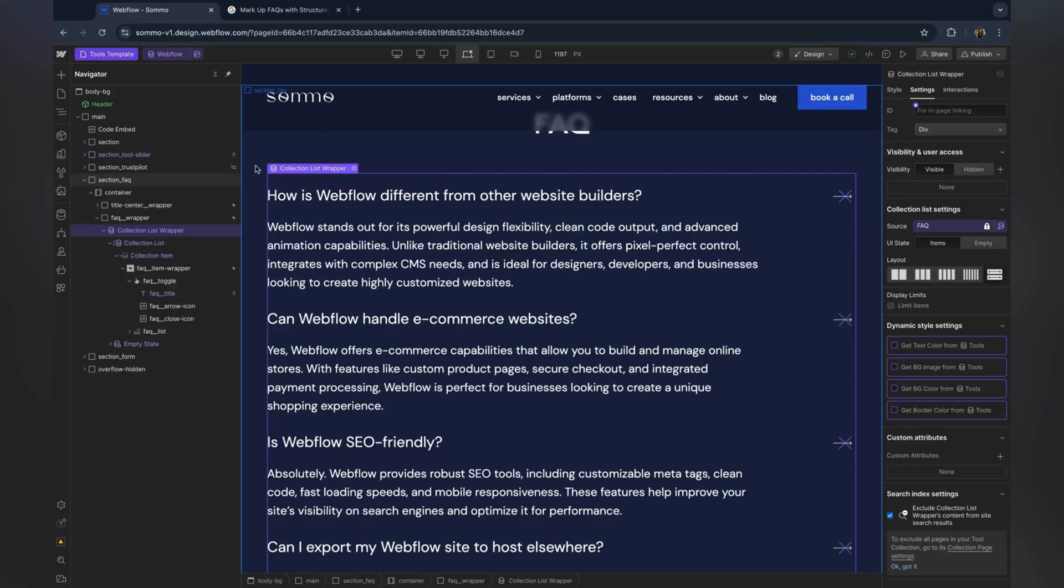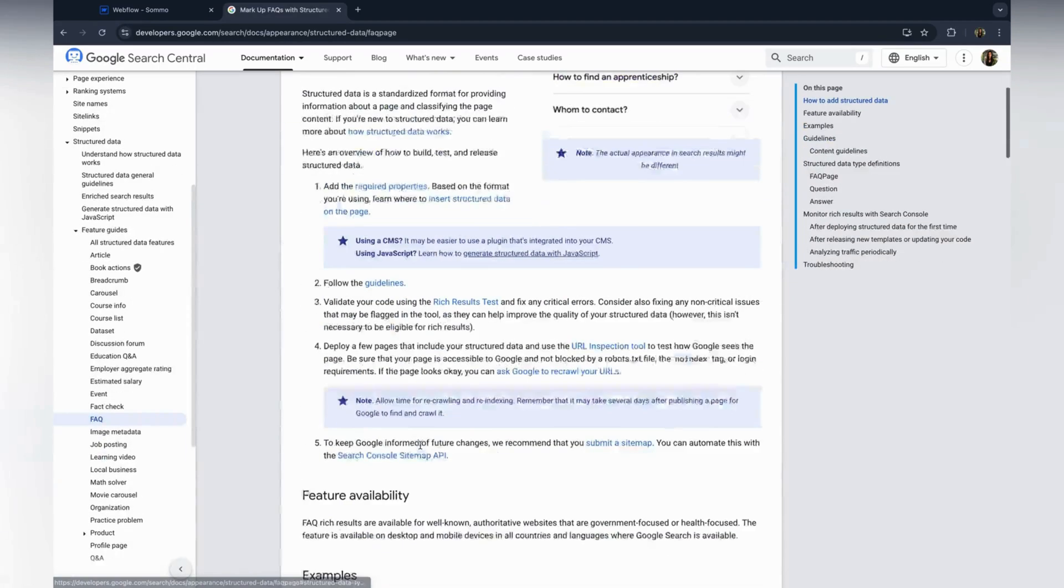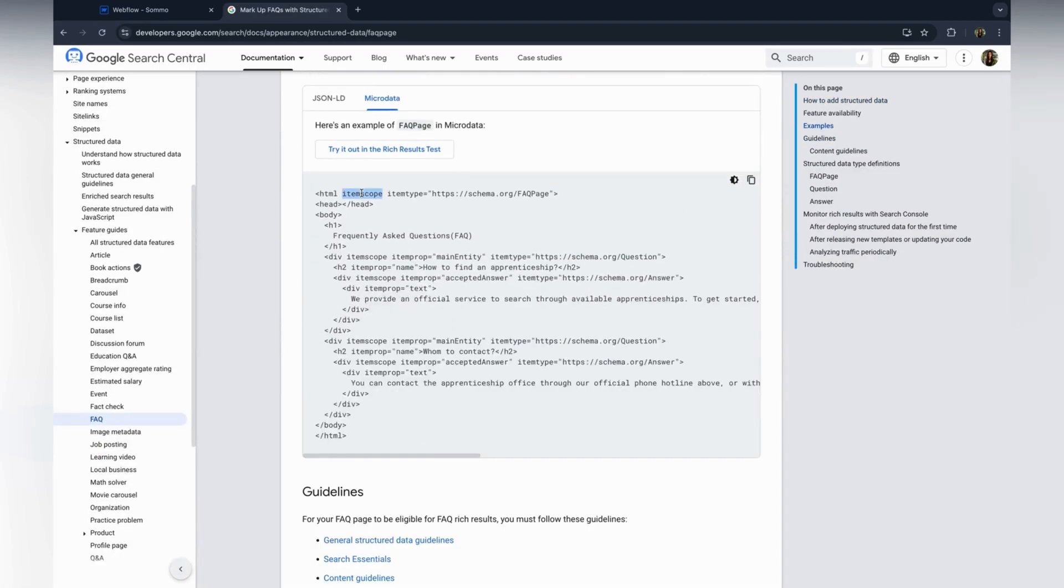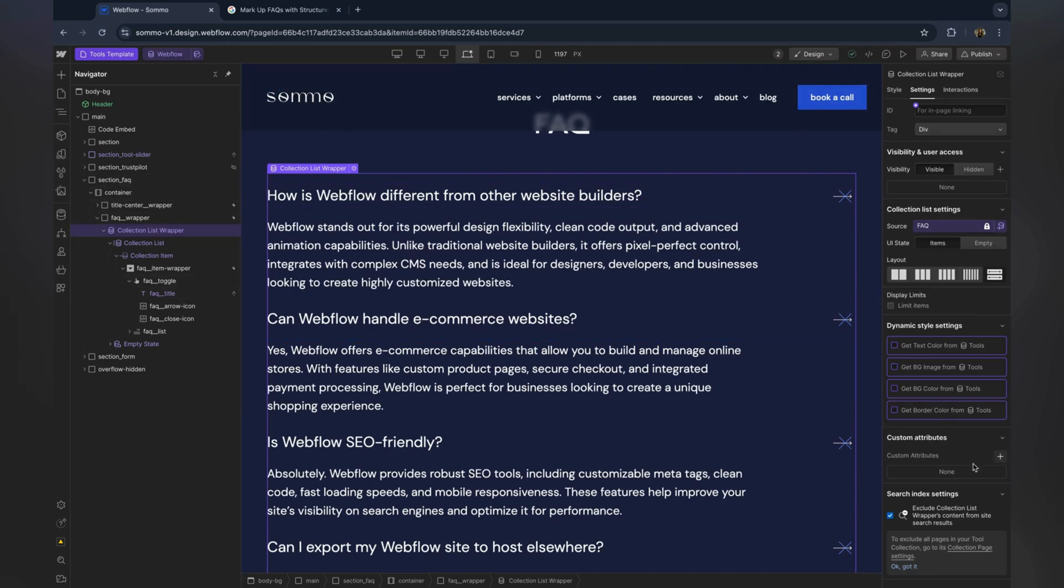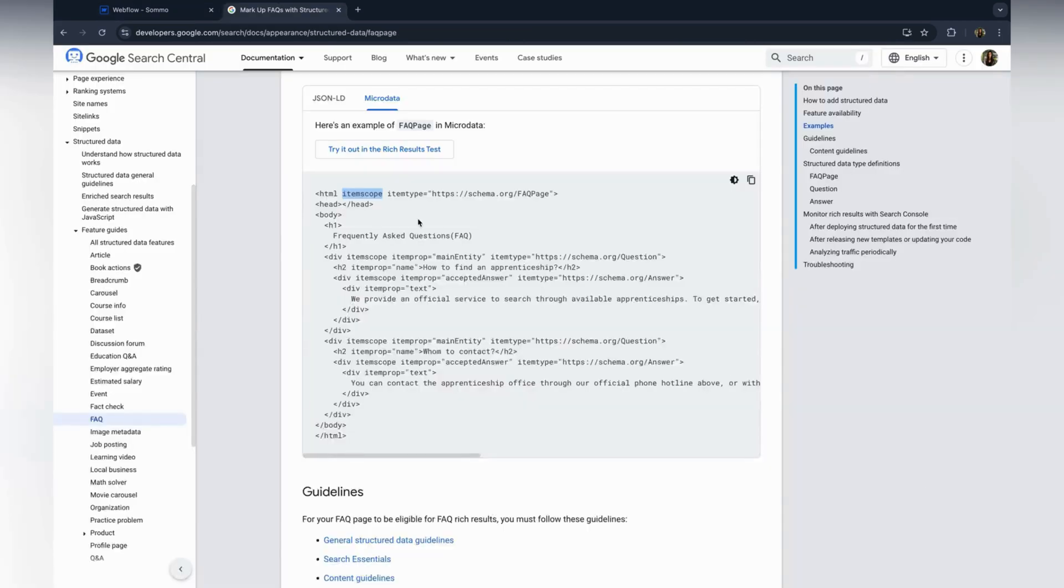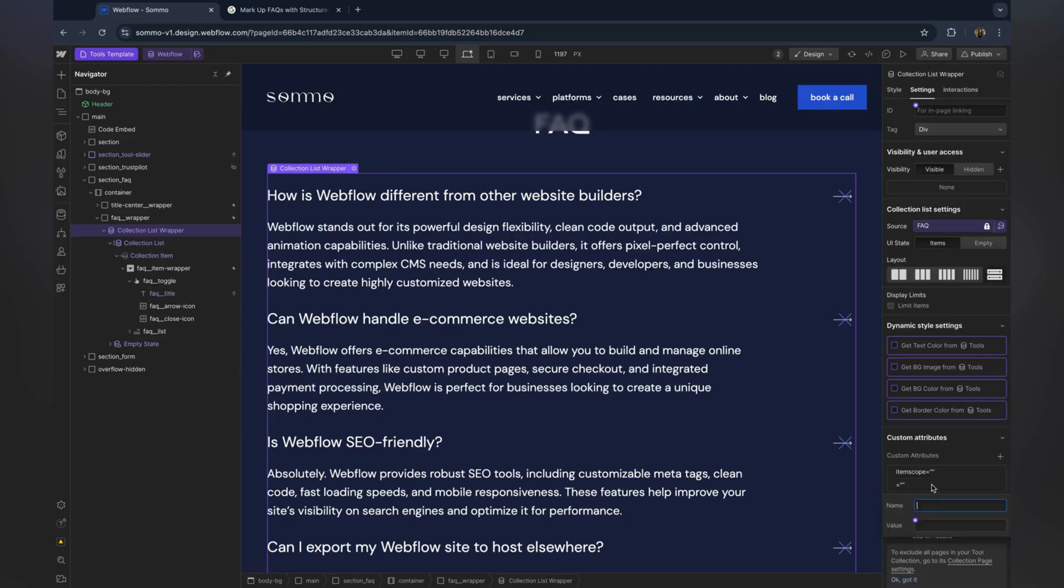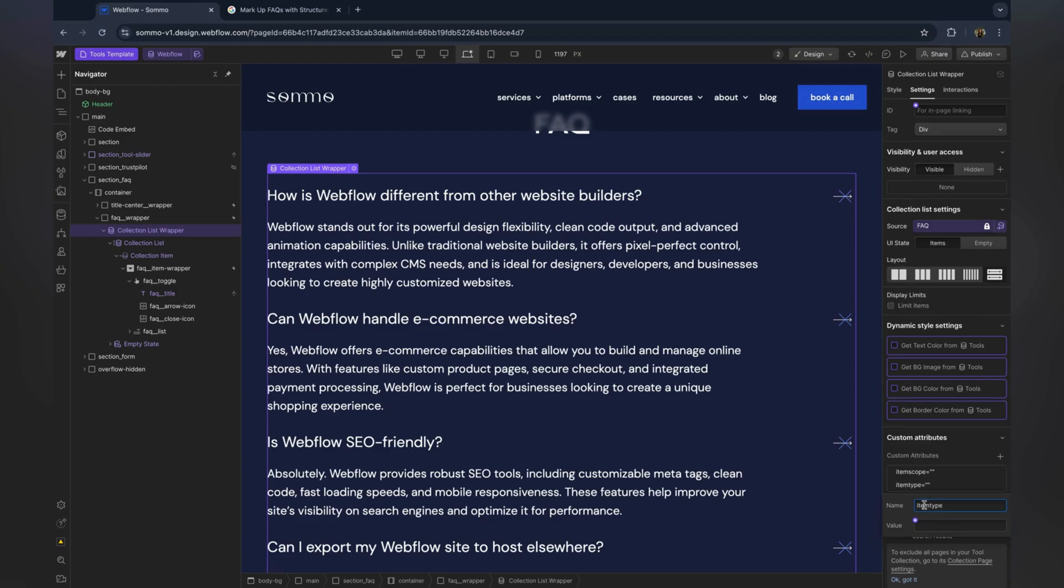First, start by selecting the collection list wrapper. Here we are going to add two attributes, item scope and item type. This tells the search engines that this section is an FAQ page.